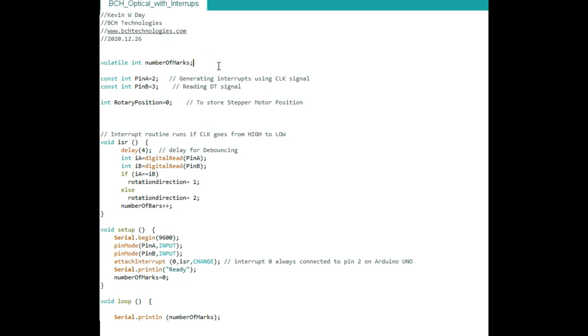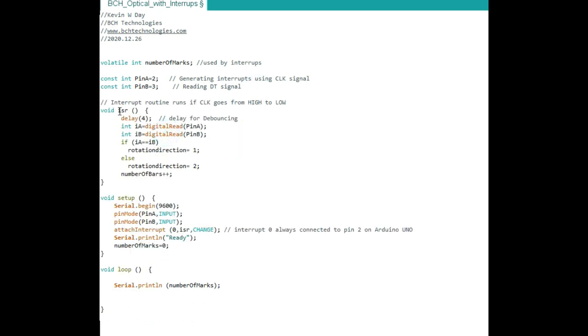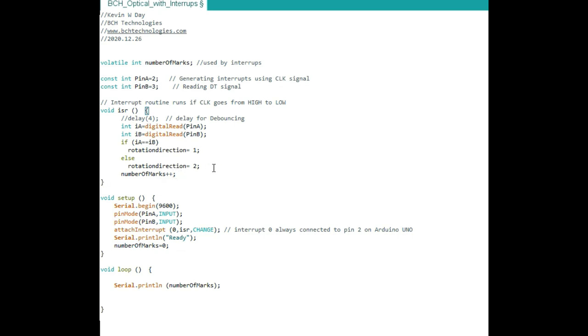Interrupt means stop whatever you're doing and do the thing I'm telling you to do right now. Okay. First thing we need is something called a volatile int. That means this number always changes. We're going to use this number, this variable to store the number marks the disk turned. After that, it's easy. Pin A is two, pin B is three. Here we define an interrupt function to tell the computer what to do when there's interrupt. We read from pin A to a variable IA. We read into the B into IB. If the two numbers equal, there's one direction. If it's not equal, there's another direction. Every time it gets interrupted, the number marks increase by one.